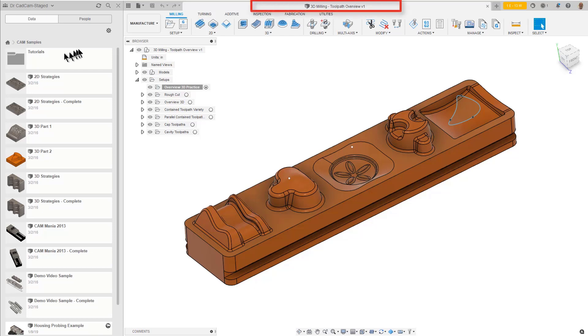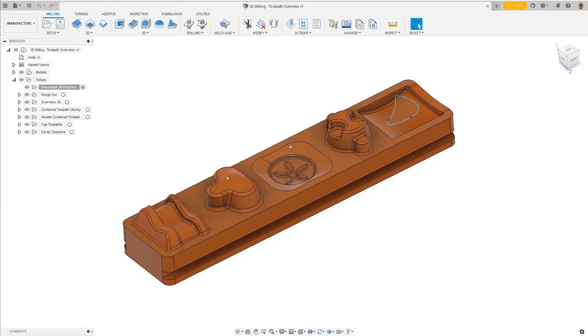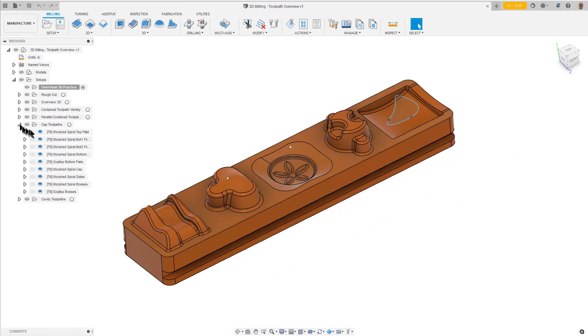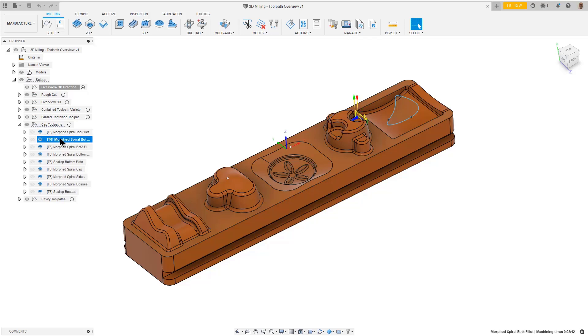Select 3D Milling Toolpath Overview. Not only does this sample contain a variety of toolpath strategies, it shows them with different options activated.